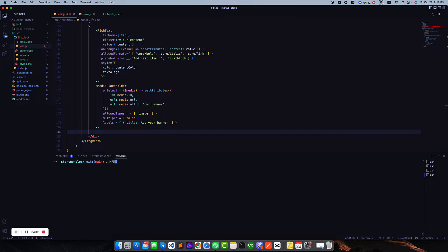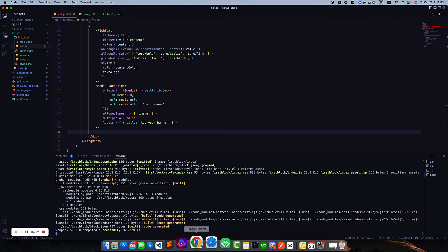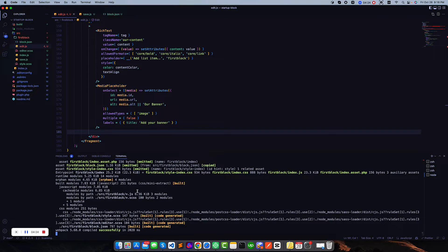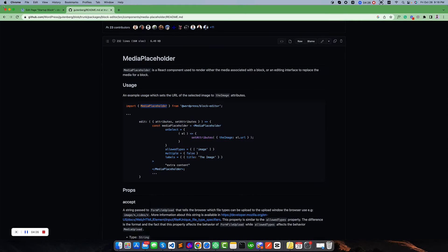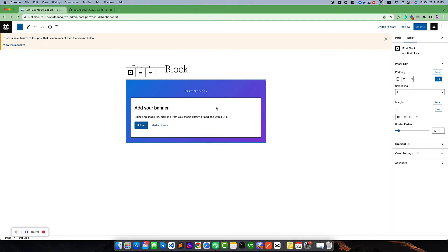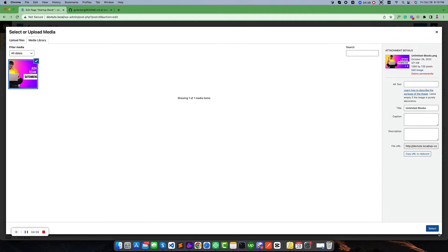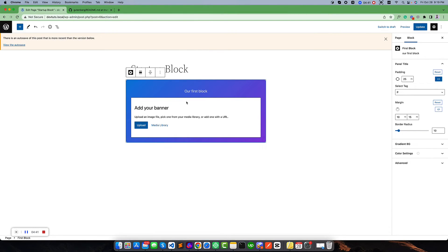Let us run npm start. Our npm started successfully, and if we go to the editor and refresh, we will see this is our MediaPlaceholder — it is giving options to add an image.